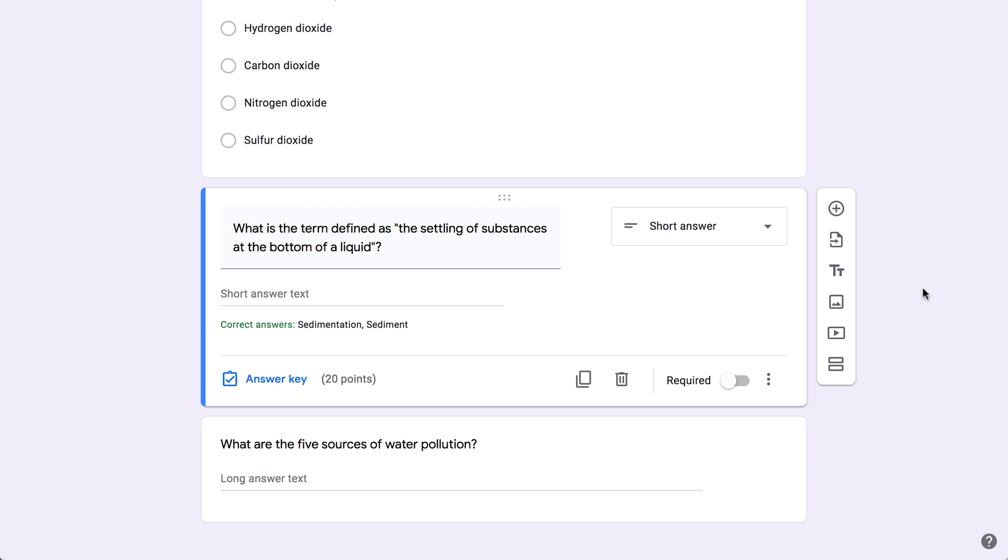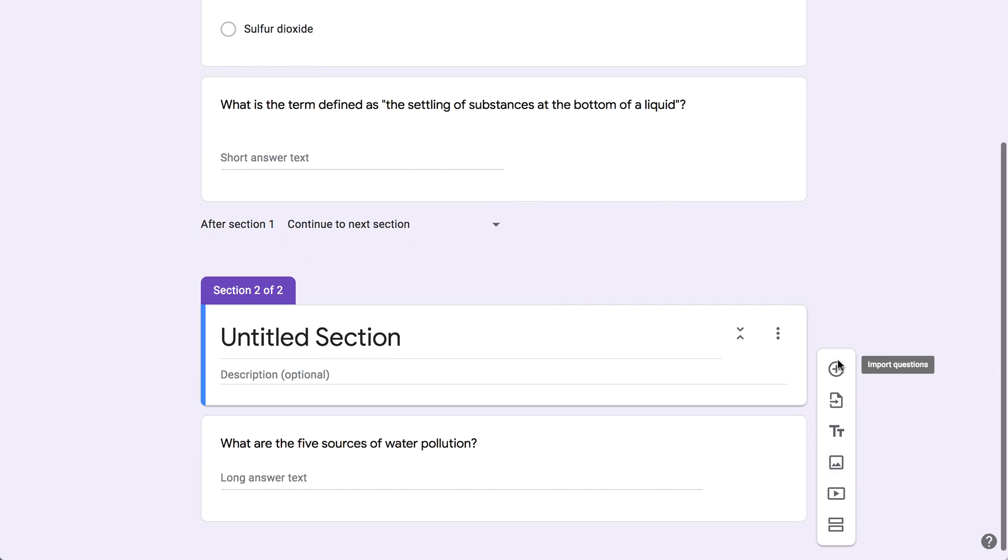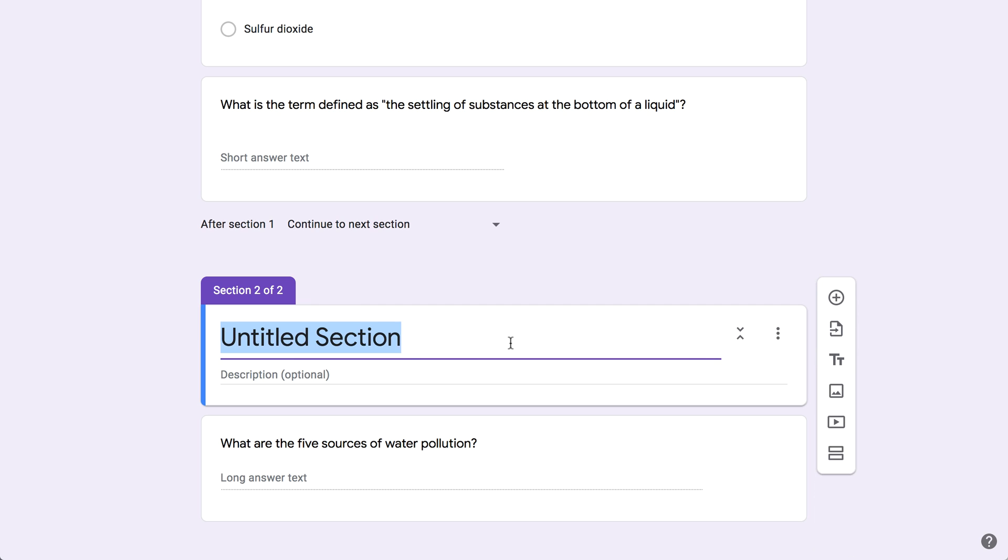Depending on the number of questions you have, you may want to separate your quiz into sections. This will make it so your questions are broken up across several pages, instead of all appearing on the same page at once. To create a section, look to the toolbar on the right, and click the Add Section icon. A section will appear below, wherever you happen to be in the quiz. Go ahead and use the field here to give your section a name.